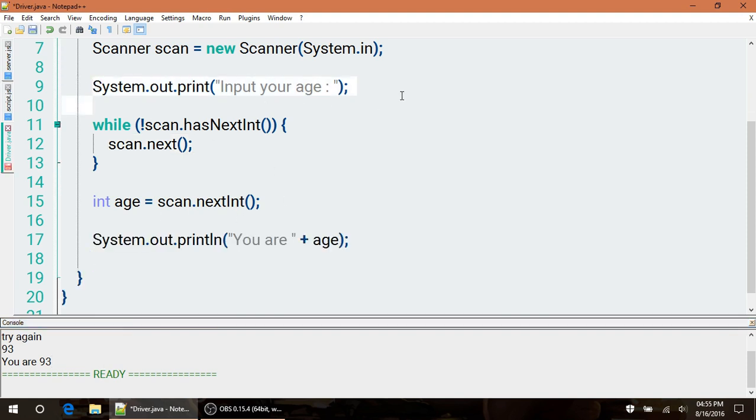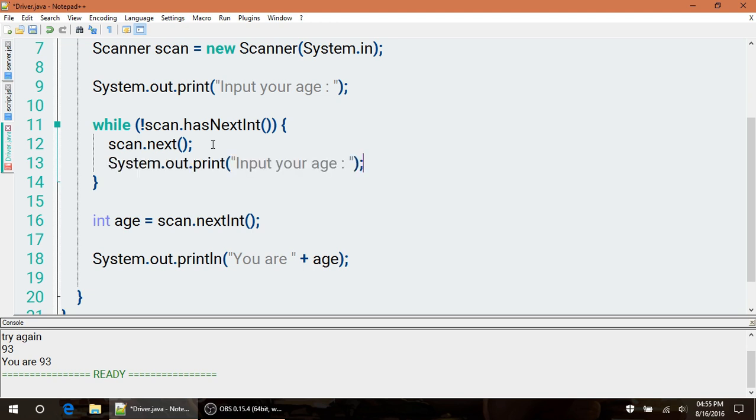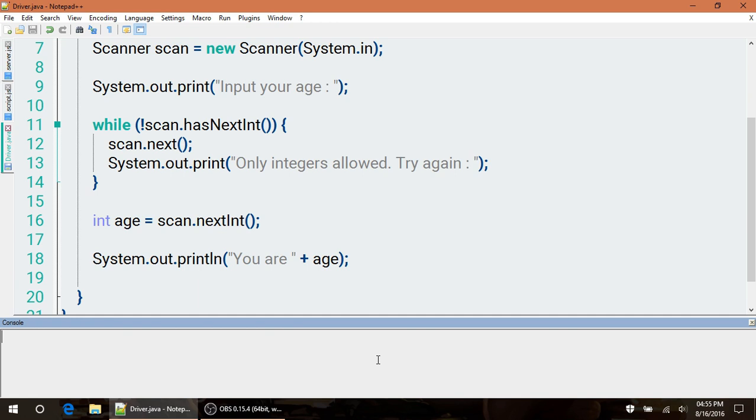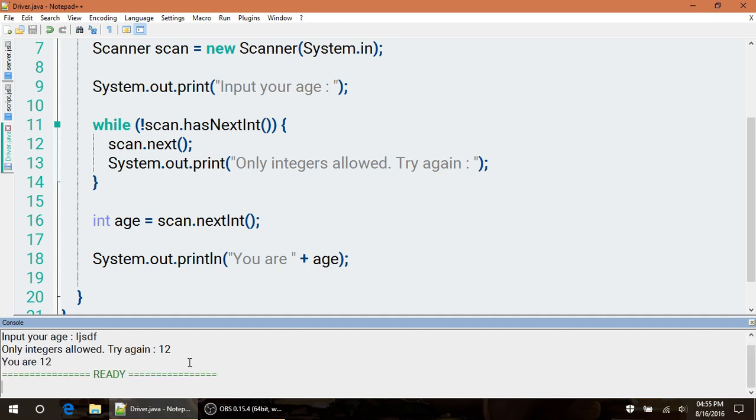This is working perfectly. The last thing I would add is a print statement inside our while loop that basically asks the user to try again. I'm going to say only integers allowed and to try again. Now if we don't type in an integer and we try to hit enter, it's going to say only integers allowed and to try again, which of course once we do it will continue on with our code.